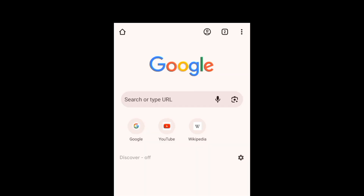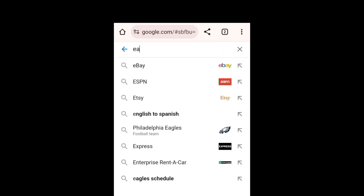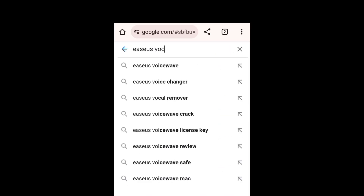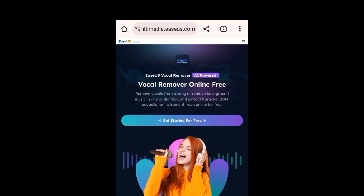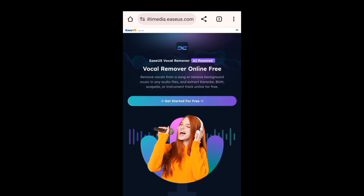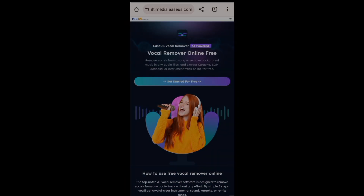Click the link in the description to go to the Vocal Remover website. First of all, open your browser and type EasyUS Vocal Remover. Now click on the first website, and now we are on the official website of EasyUS AI Vocal Remover, and it's totally free.